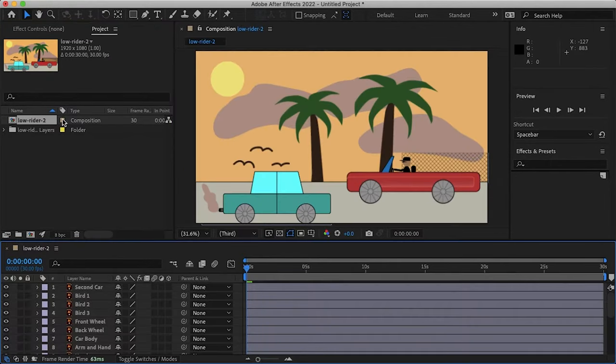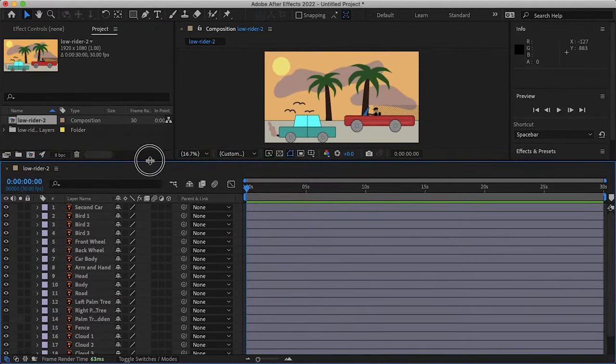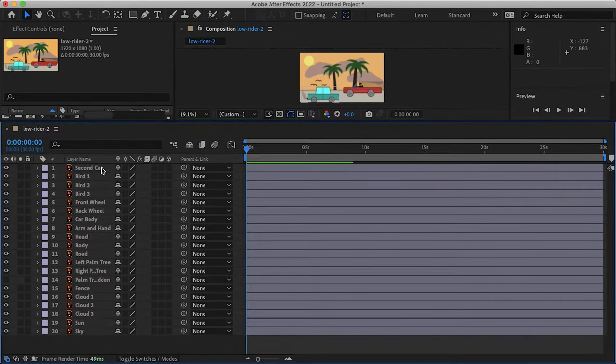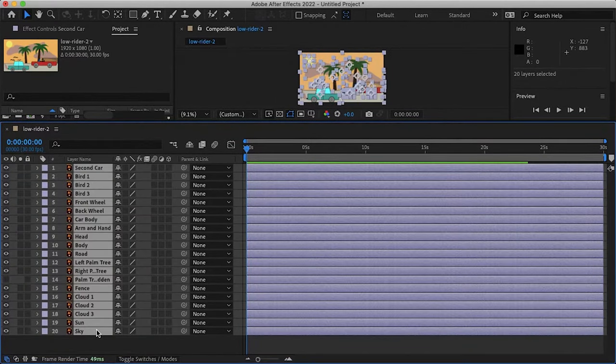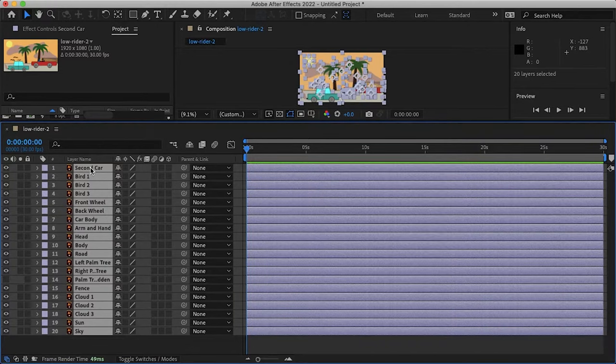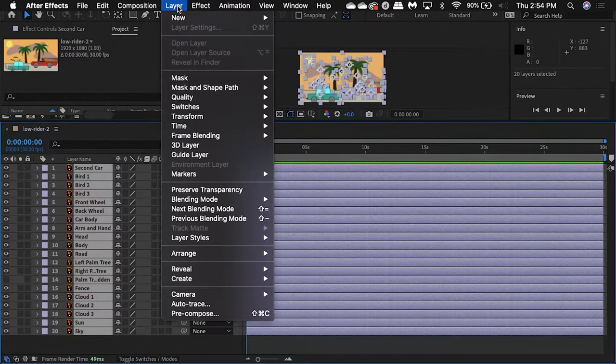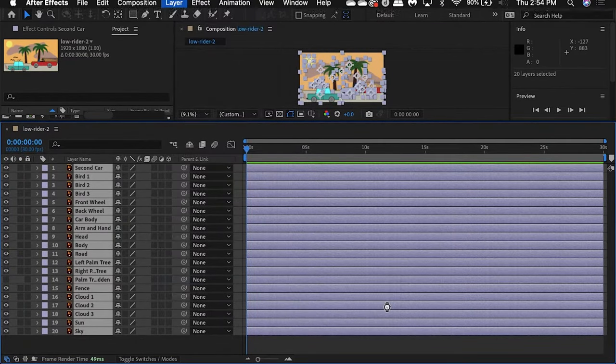Let's double click on our composition that it's created and now we can see all of our layers or top level layers we had in Illustrator are all here in After Effects. The next thing to do is to highlight all of them by selecting the top one and the bottom by holding shift and then going up to layer, create, and then create shapes from vector layer.